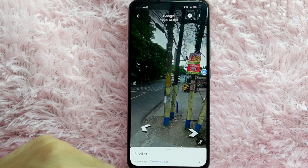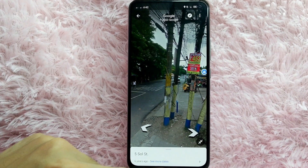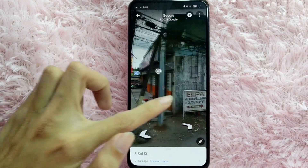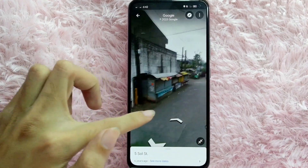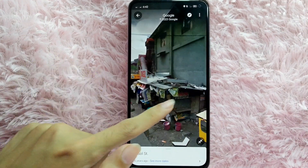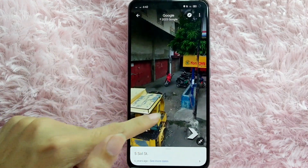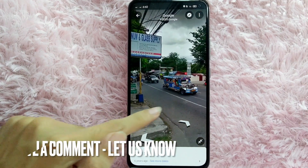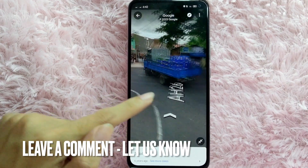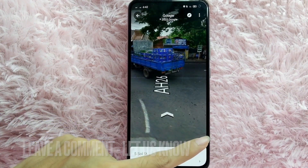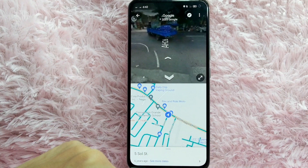There you go! If you want to know how to view the street using Google Maps, that is the easiest way I know. If you know another way to view the street using Google Maps, leave a comment below. Also be sure to subscribe for more videos.